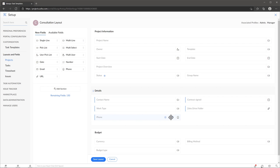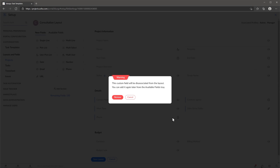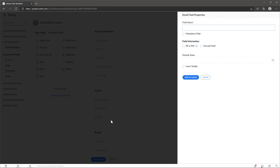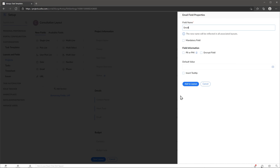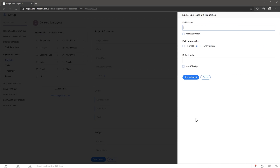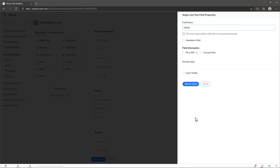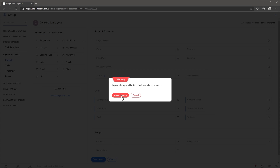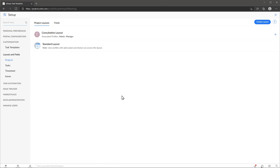We're going to remove the phone number and we're going to add the fields — email, and also a single line field that's going to be called software. Now we're going to click on save layout. And that's how you create a new layout.